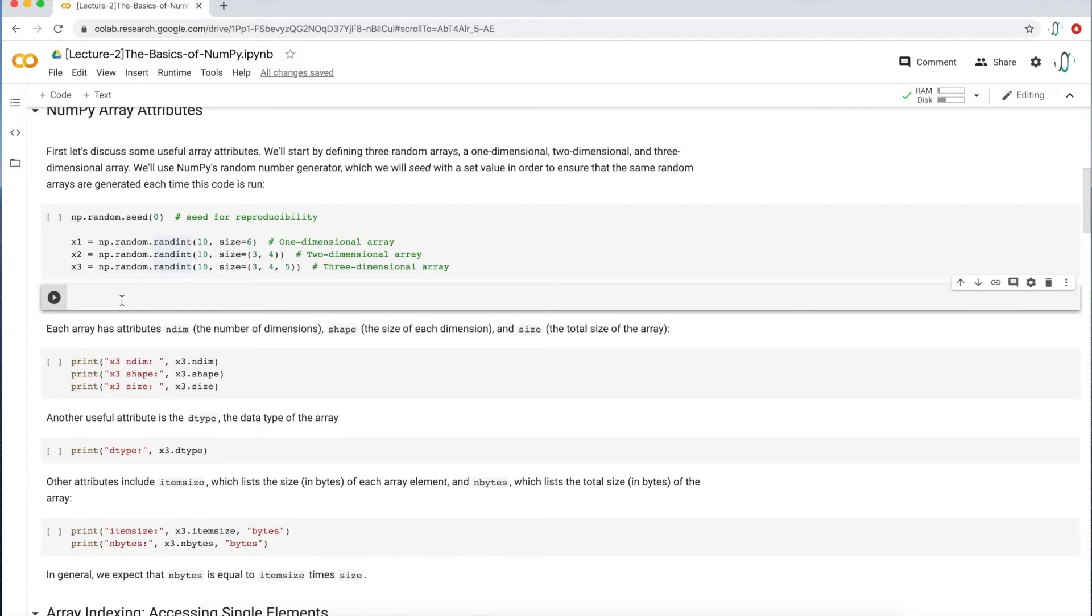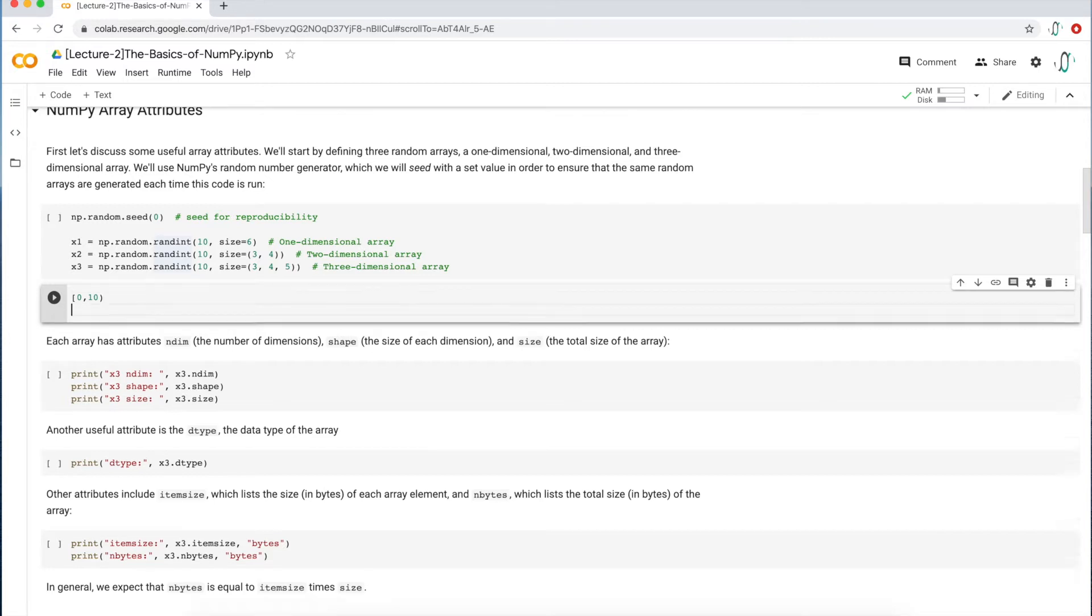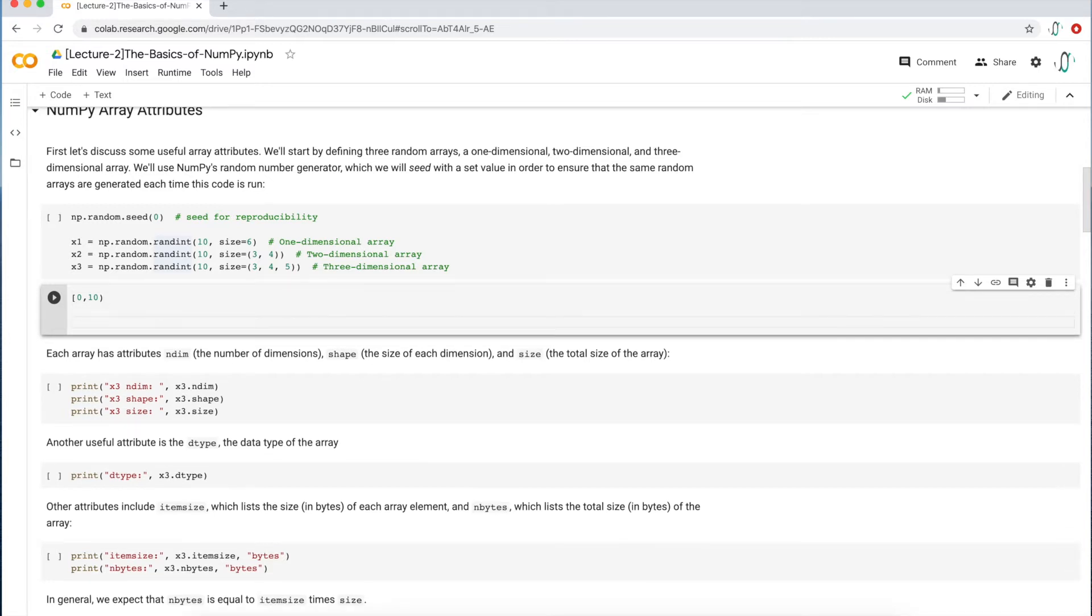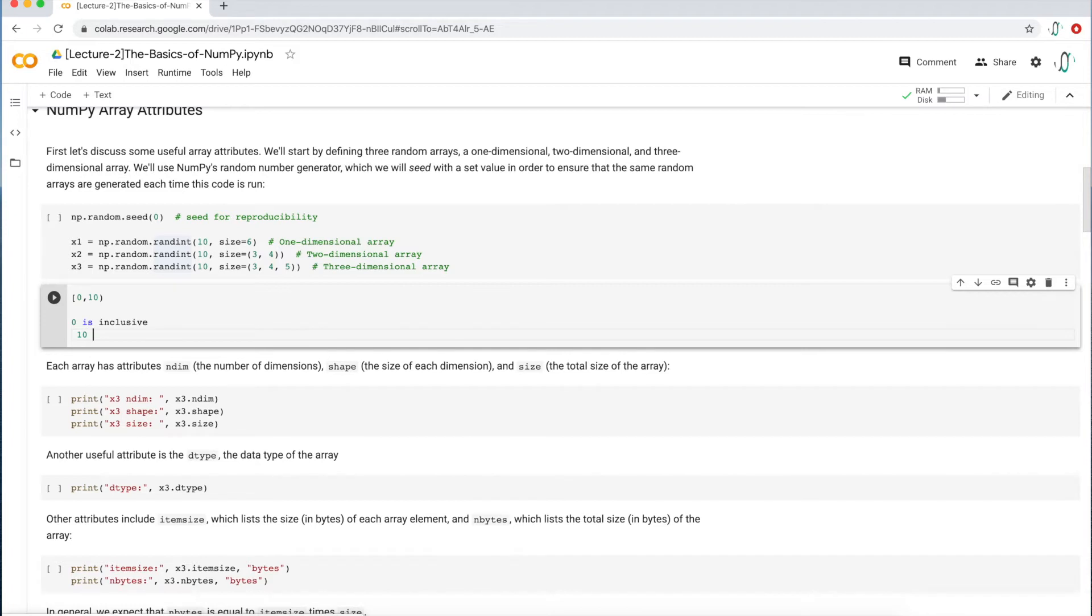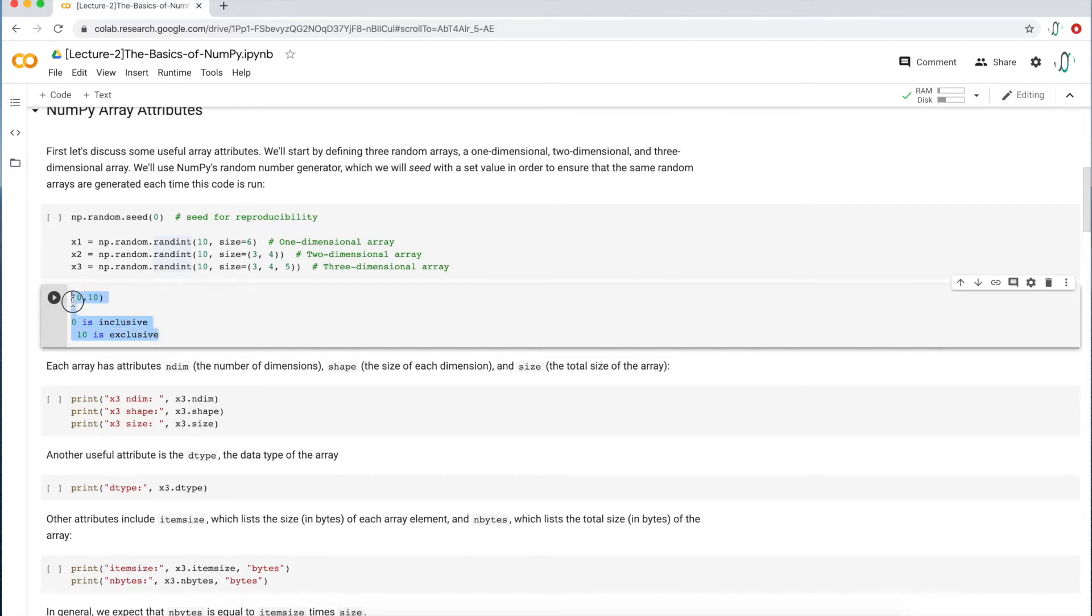You'll see people write this, which is a square bracket on the left and parentheses on the right. That essentially means that the zero is inclusive. So when you're building an array, you'll see the value 0. And at the end, the 10 is exclusive, which means that you're not going to see the value 10. You'll see values from 0 to 9. So that's sort of the normal way Python likes to do ranges. Just keep that in mind.